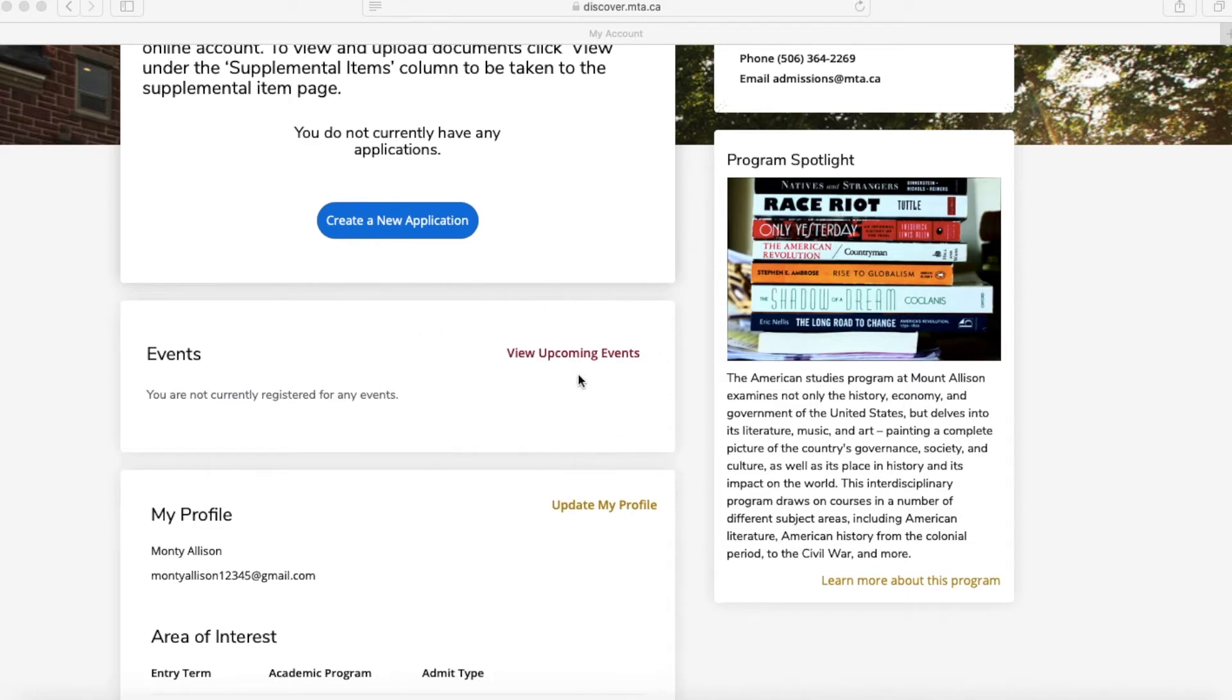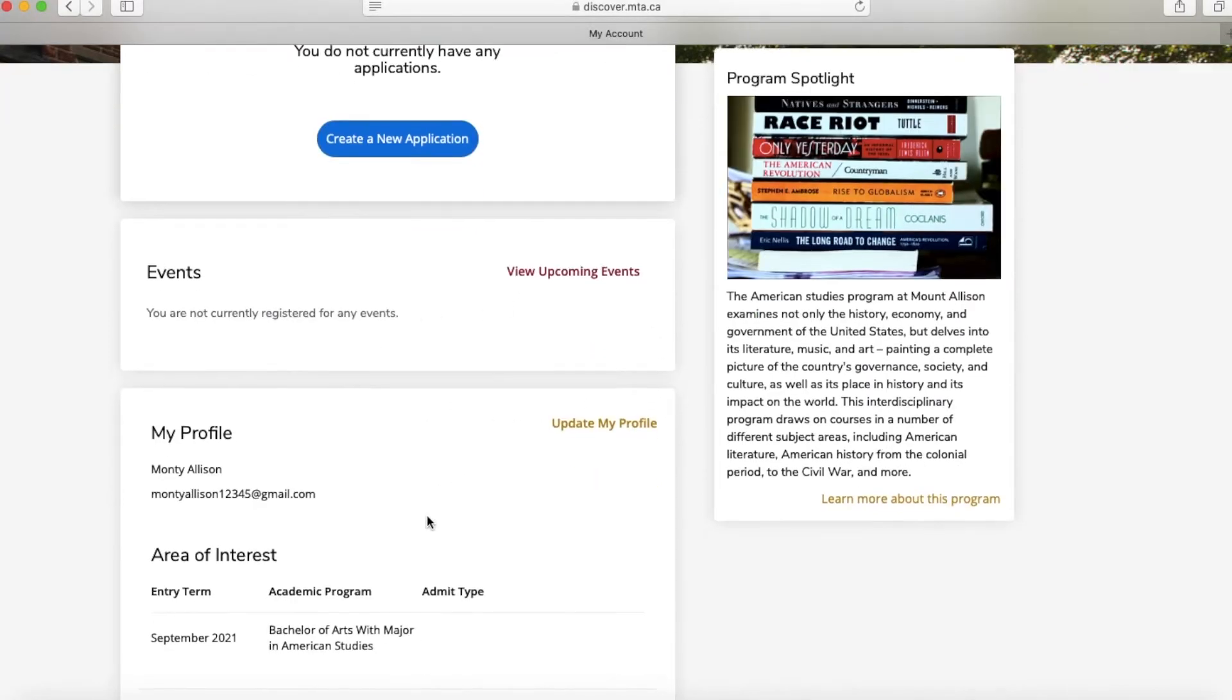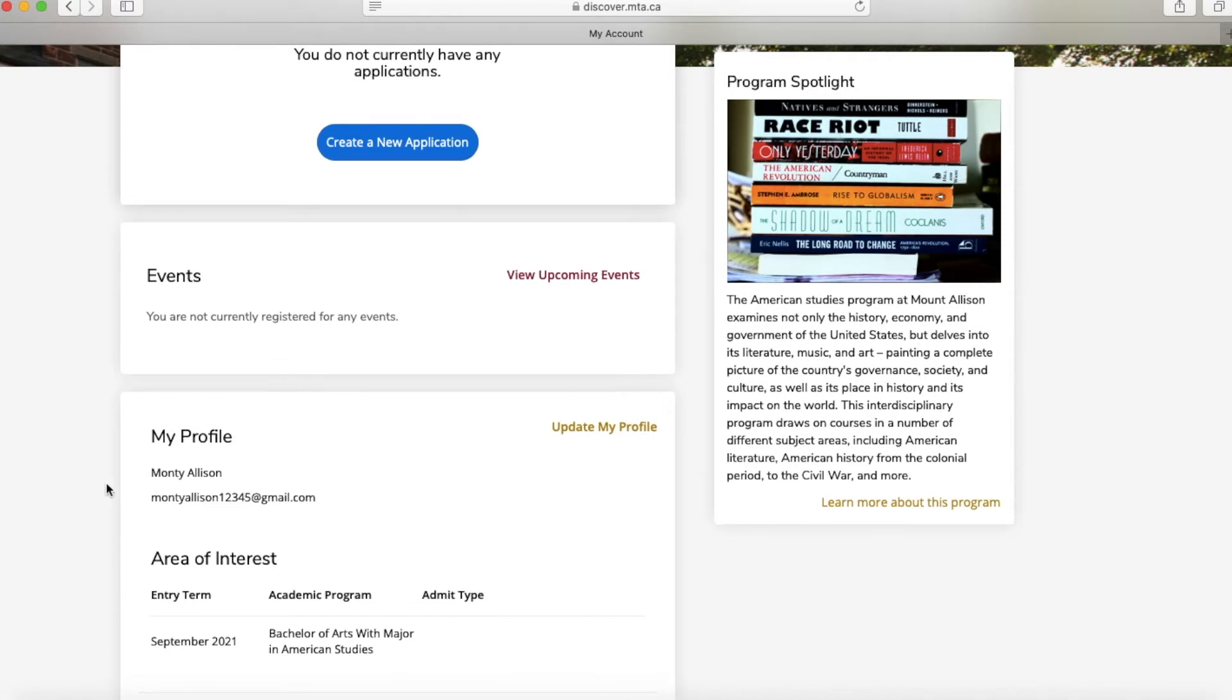Finally, you can see your own profile, which says your name, your email address, and your entry term and program of choice that you provided when you created your account.